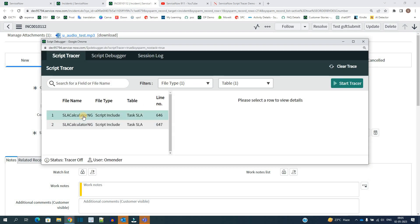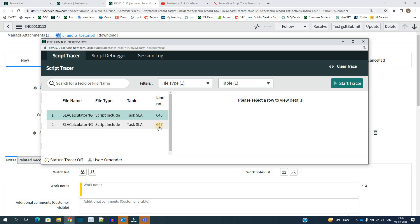So just focus here. So here it is clearly showing that when this incident loads, these are the two files which get executed and it is actually the same file, but the line numbers are different. It means it is providing you the script as well as the line number which get executed.